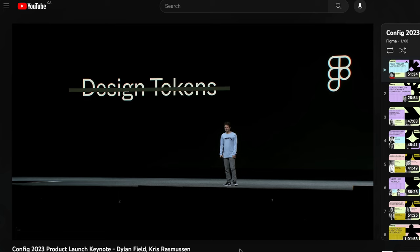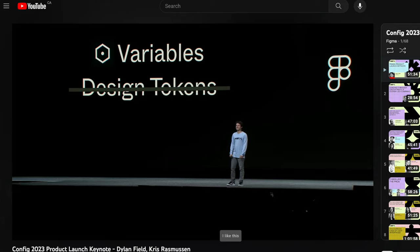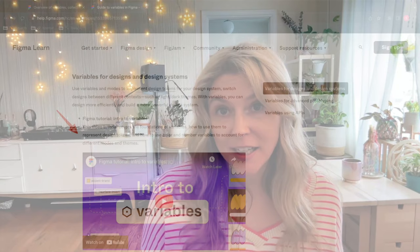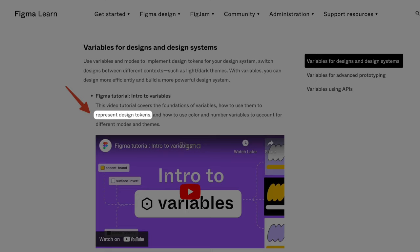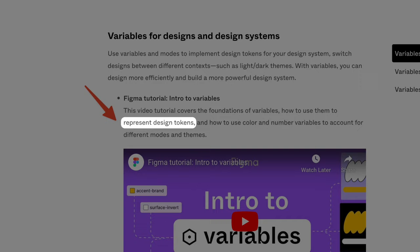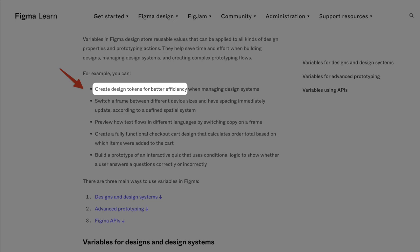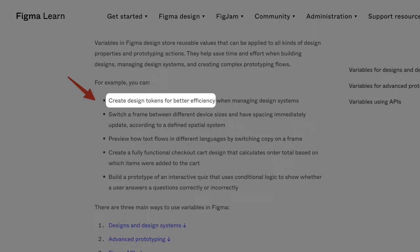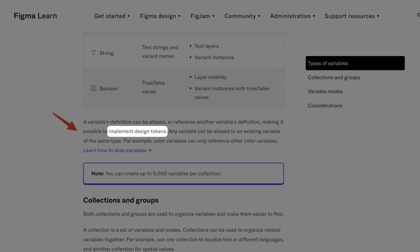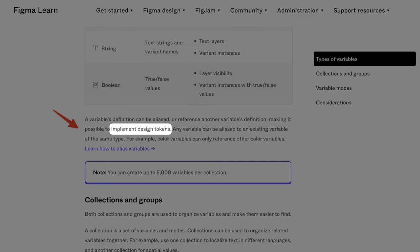So like I mentioned before, a variable is not a design token. And actually if you look at the Figma documentation for variables they say a variable is a representation of a design token. And here it says a variable is a way to create design tokens. Over here it says a variable is a way to implement design tokens.